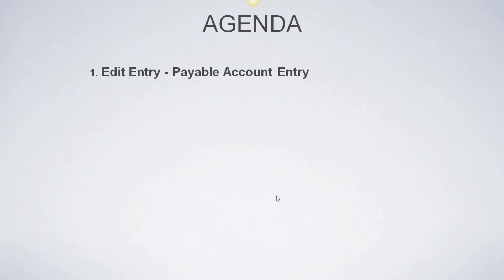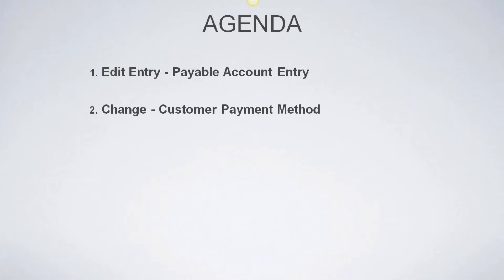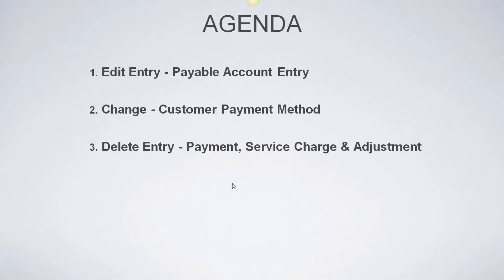So let's go ahead and dive into our agenda for today. We're going to talk about edit entries for payable accounts. So we're going to restrict some of these because, time allowing and things like that, there's a variety. But these are some of the more important ones we feel. We're going to talk about changing and strictly focused on customer payments. When a service advisor or some accident happens and we mark the payment method wrong, we're going to show you how to get that corrected. We're going to talk about deleting entries. We have the ability to go in and delete payments, service charges, adjustments. There's a couple of other things that we can look into and we're going to review that today.